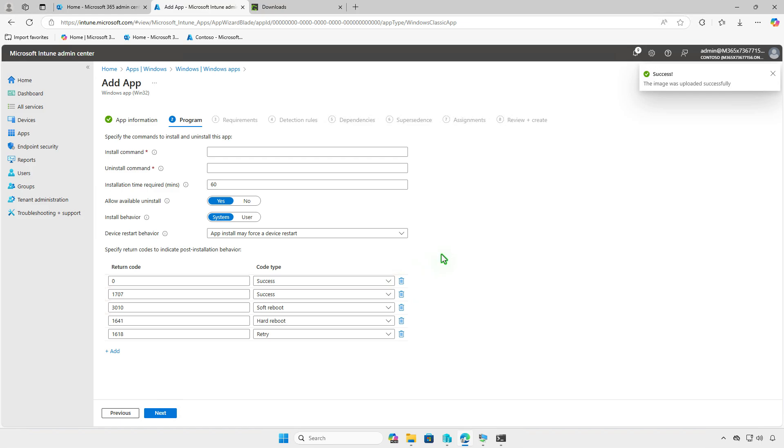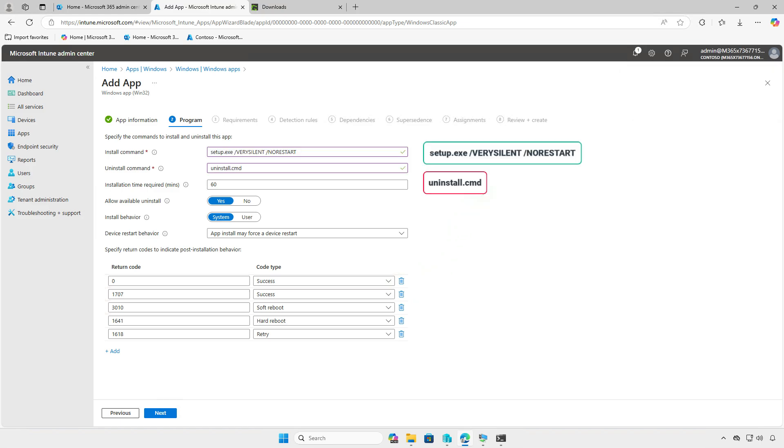In the Program page, we need to enter the Install and Uninstall commands for the app.